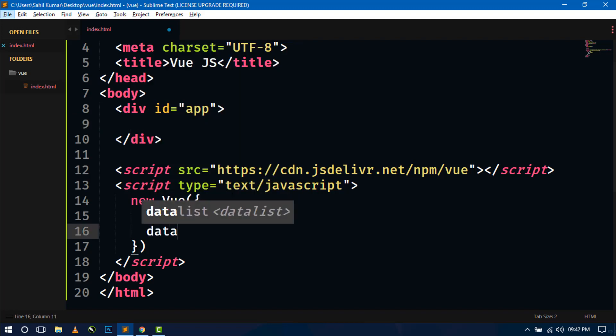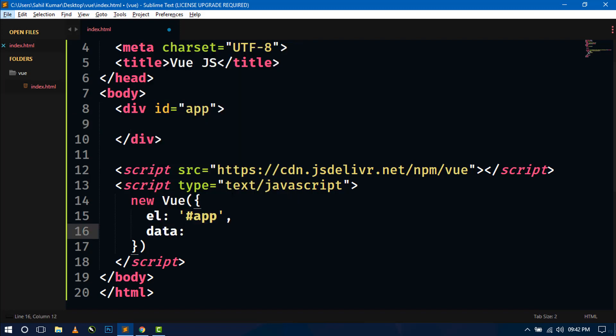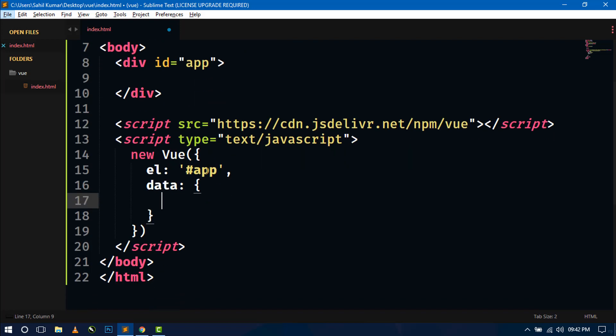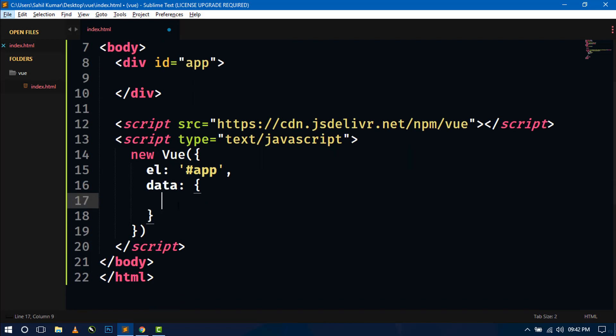So let's create our another property that is data. And now inside this data property, we will create a variable message. And here we can just write Hello World. Hello world message.